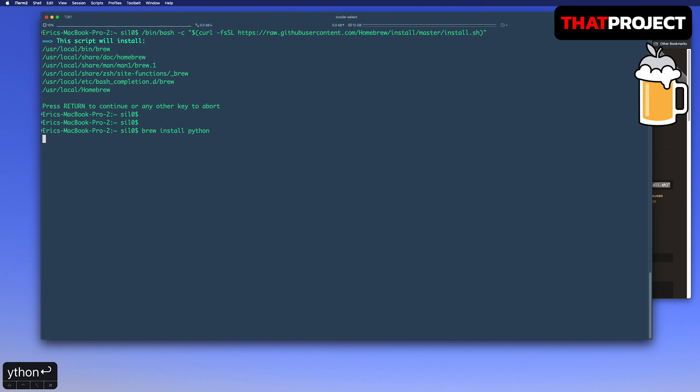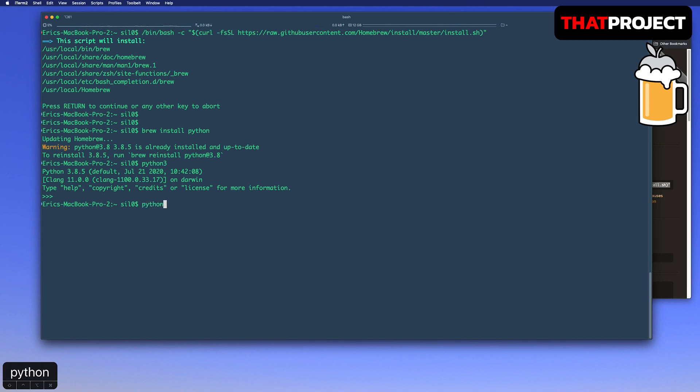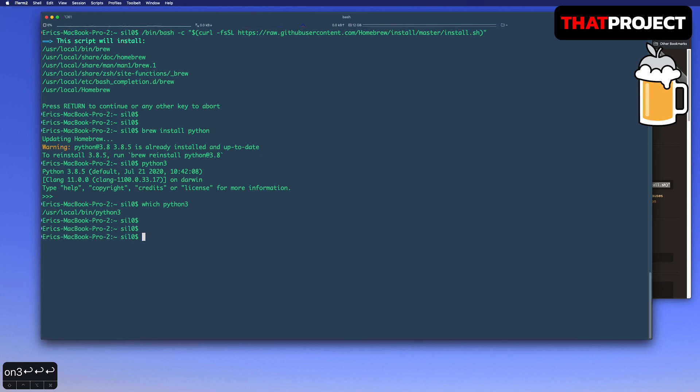If Python 3 is currently installed, you can skip this part. In my case, the latest version of the Python 3 is already installed, which is 3.8.5. Let's check the path where Python 3 is. It's installed in the user.local.beam folder.